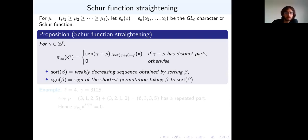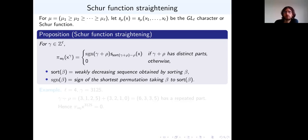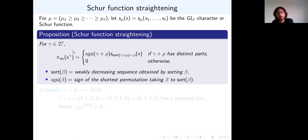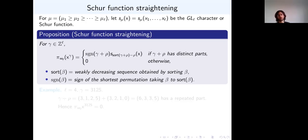We're interested in what π_{w_0} does. Here w_0 is the longest permutation in the symmetric group, and π_{w_0} is what we call a Schur function straightening. I'm going to let s_μ denote the Schur function indexed by a partition μ, or more generally by any weakly decreasing sequence. π_{w_0} applied to x^μ for a partition μ just gives back the Schur function, since π_{w_0} is a symmetrizing operator.